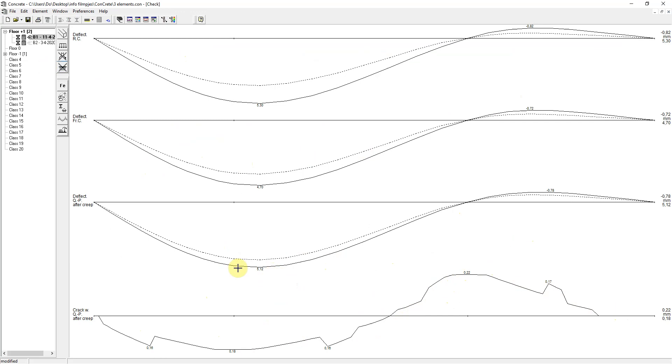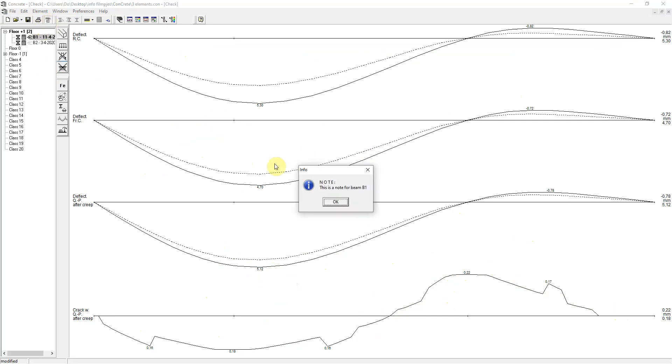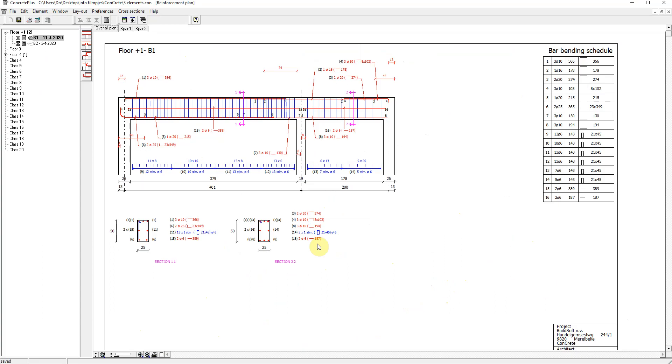And also the deflection is acceptable. So we can return to Concrete Plus. And we do not need to modify the practical reinforcement. I'm back in Concrete Plus.